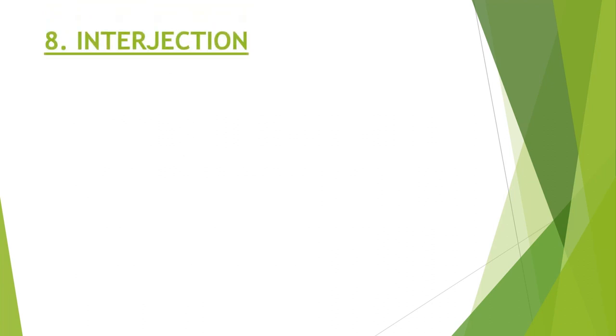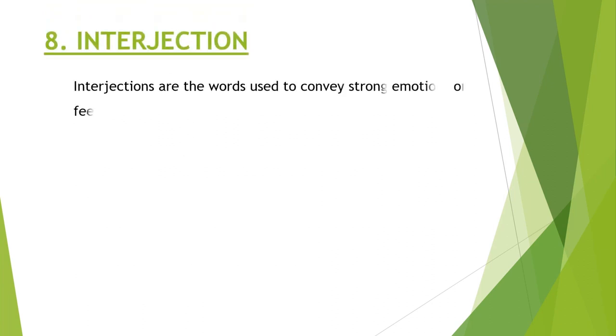Last one is interjection. Interjections are the words used to convey strong emotions or feelings.